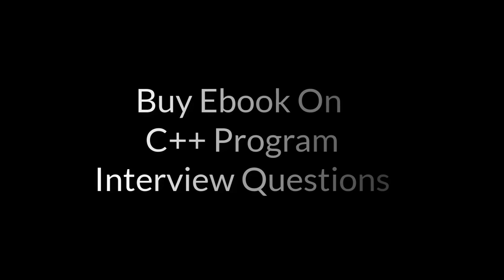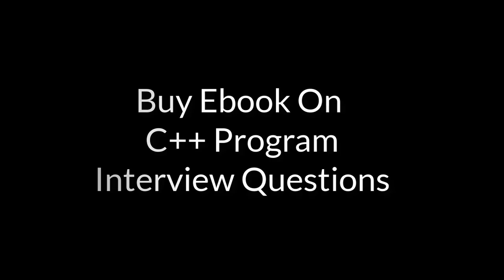I hope you enjoyed the video. If you are preparing for interview, you can buy ebook on C++ program interview questions from the Amazon link given in the description below.